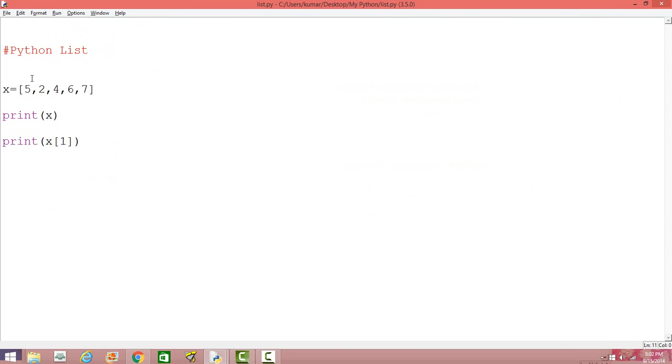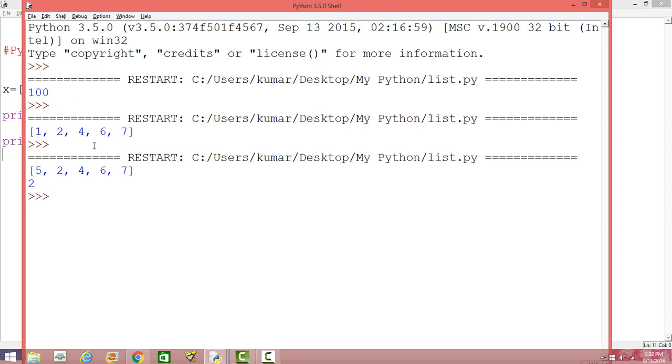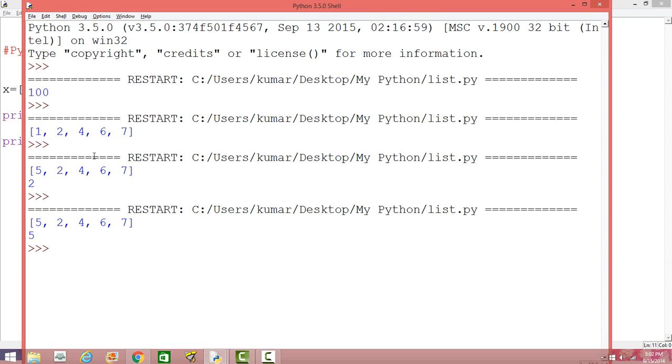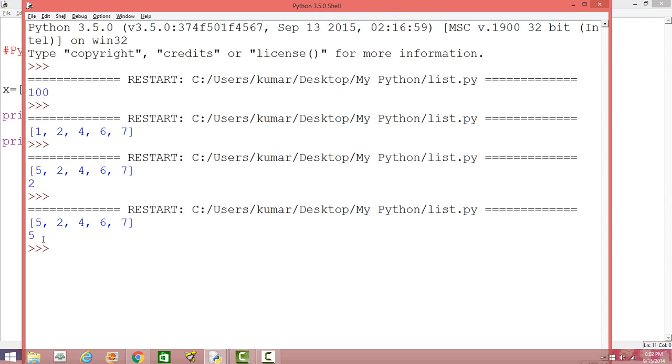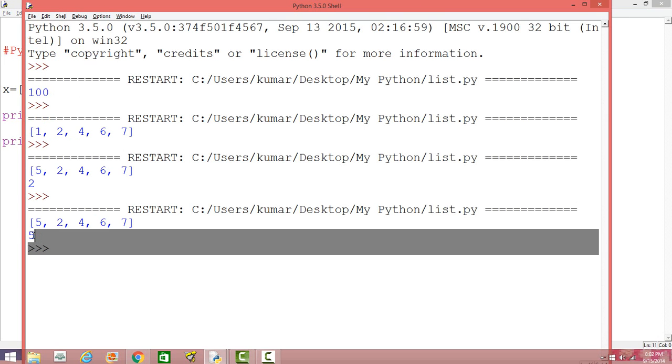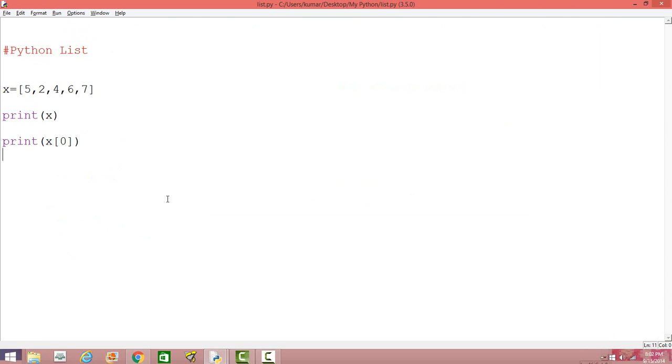So the first element is 5. No. So first, sorry. So the index starts with 0. So the first index is 0, 1 and so on. So first is, so the first element is 5 and if you want to print the first element, the index is 0. So when you print, we will get 5 in the result.